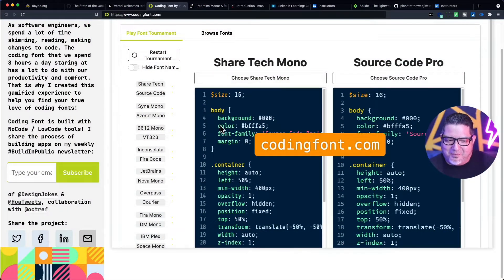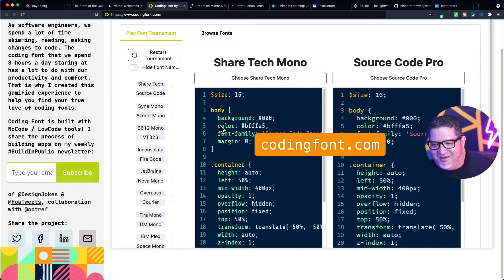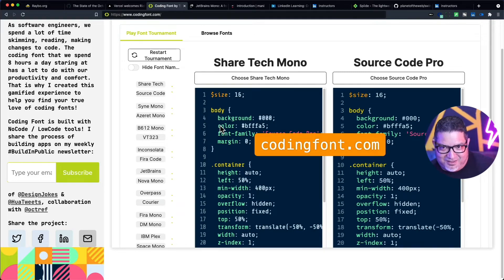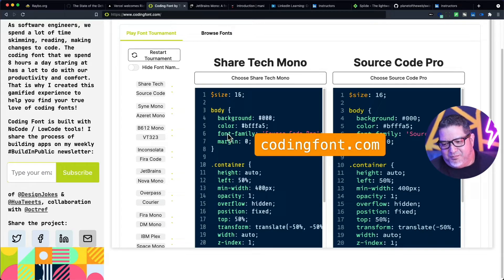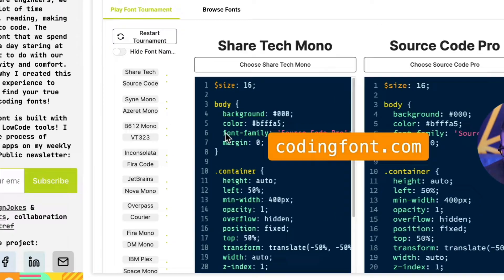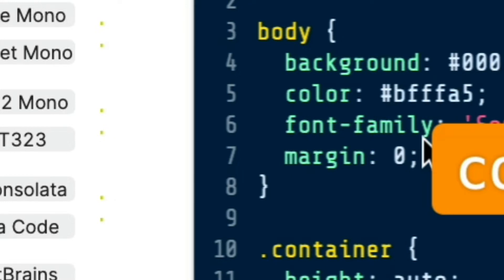A lot of us obsess about the font that we use. We spend so much time coding that we want something that's super comfortable. I like something that is a little bit thinner and that has a very large X height. X height is technically the height of the letter X, or the height from underneath the ascender. The top of this little F is what they call the ascender, and the bottom of something like the Y is the descender.